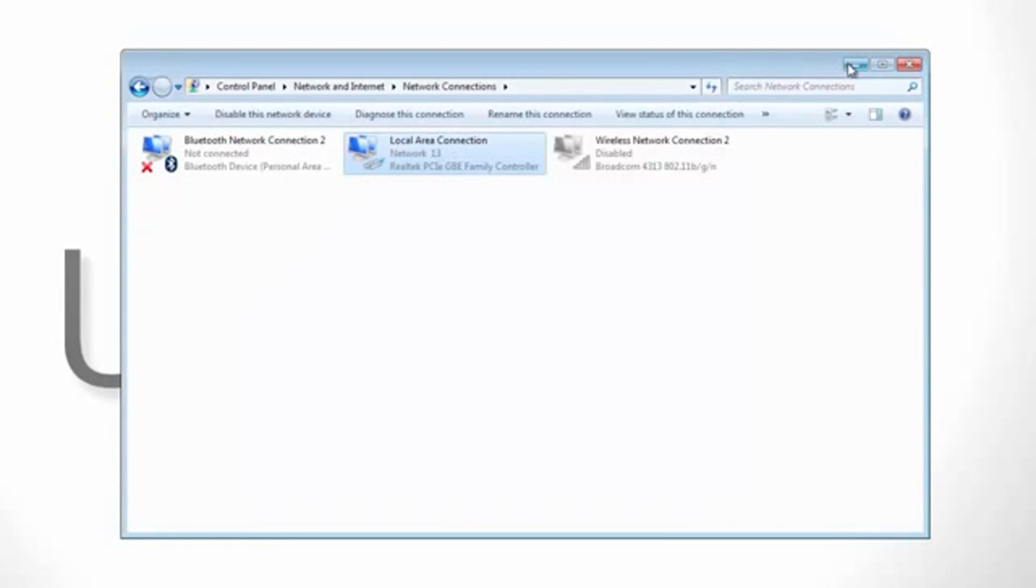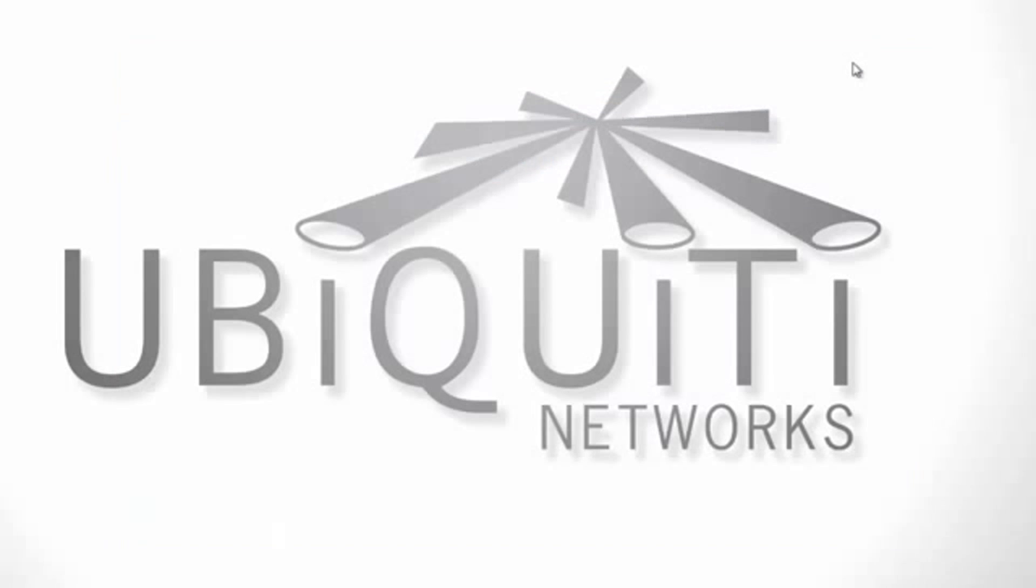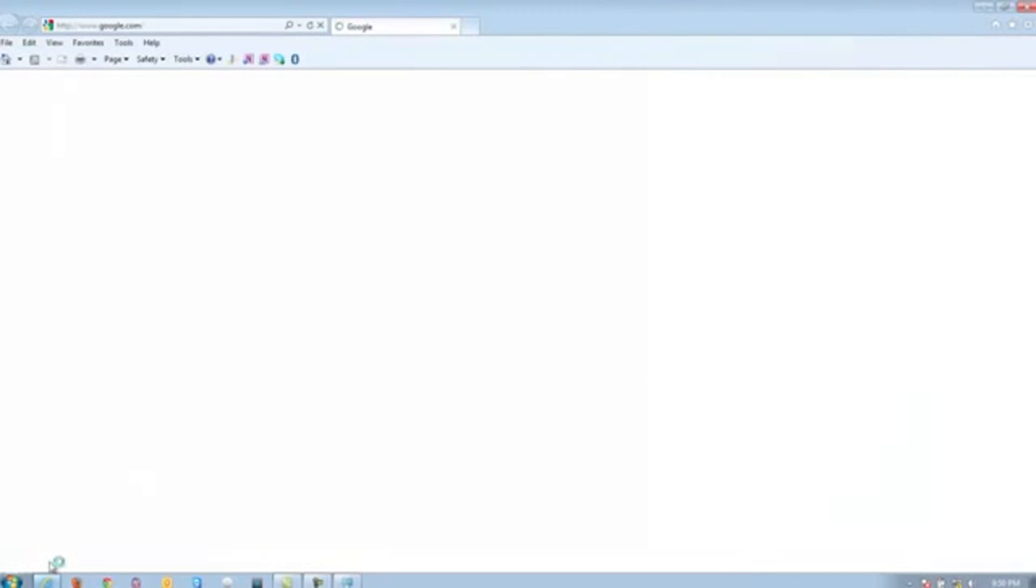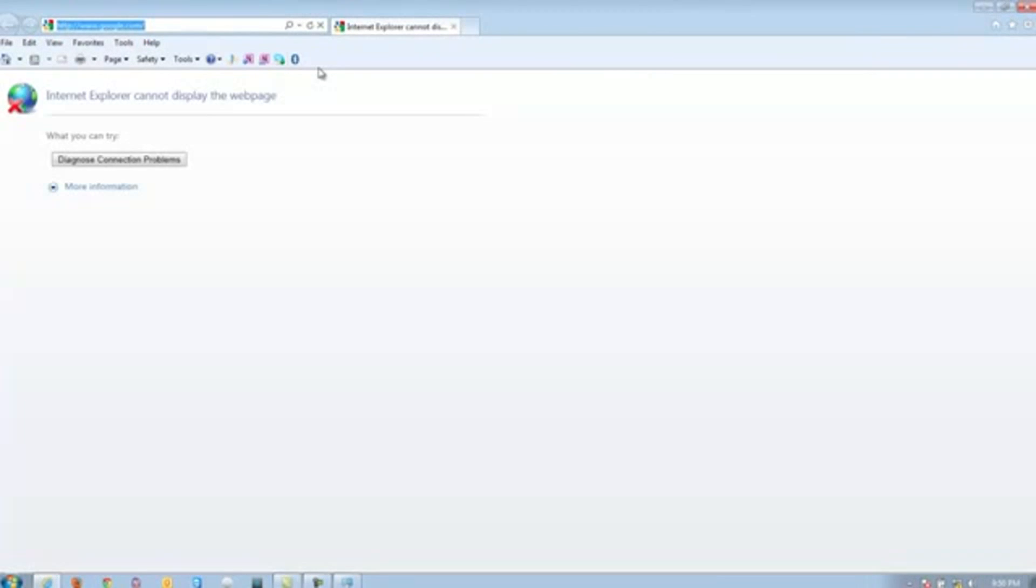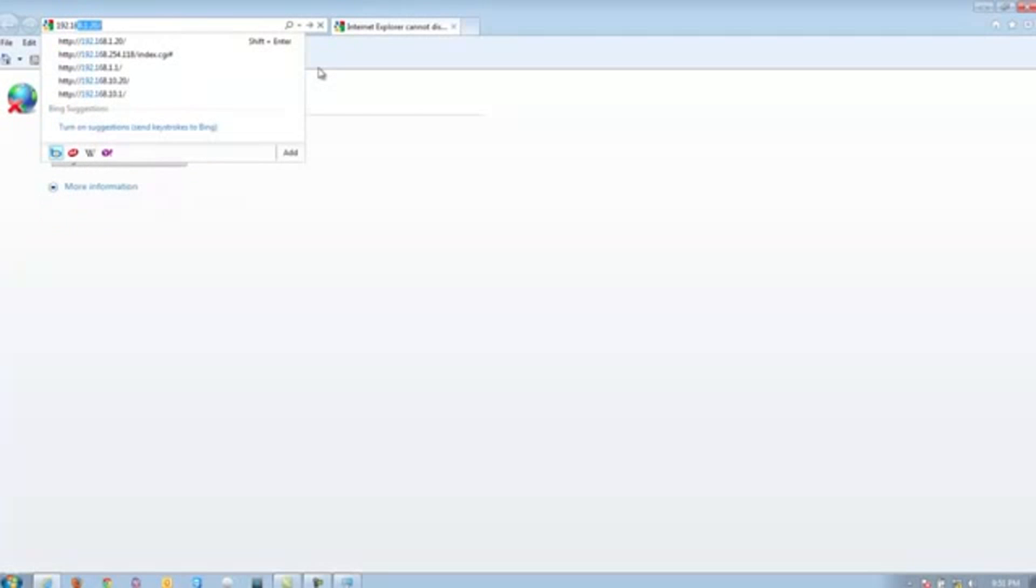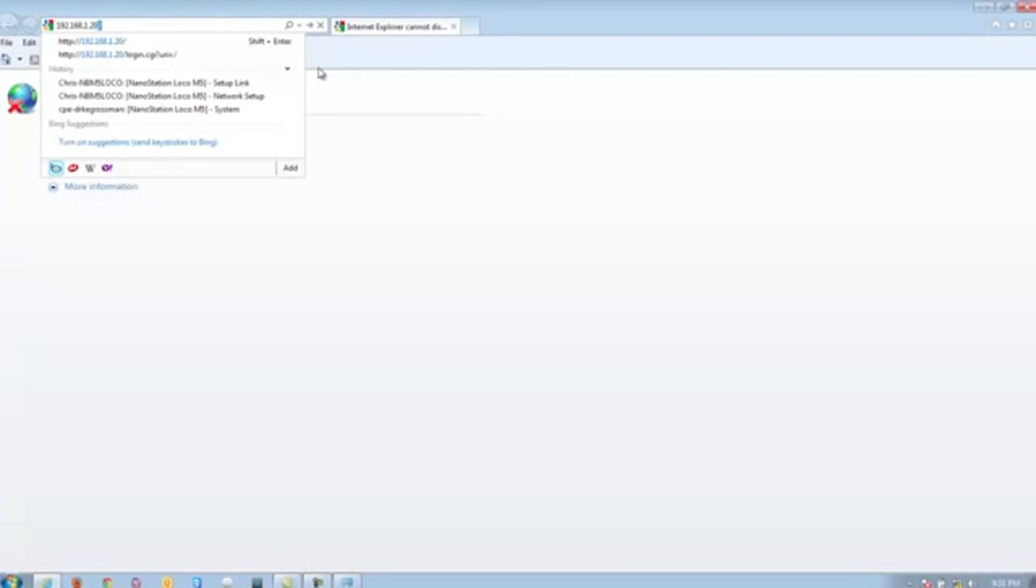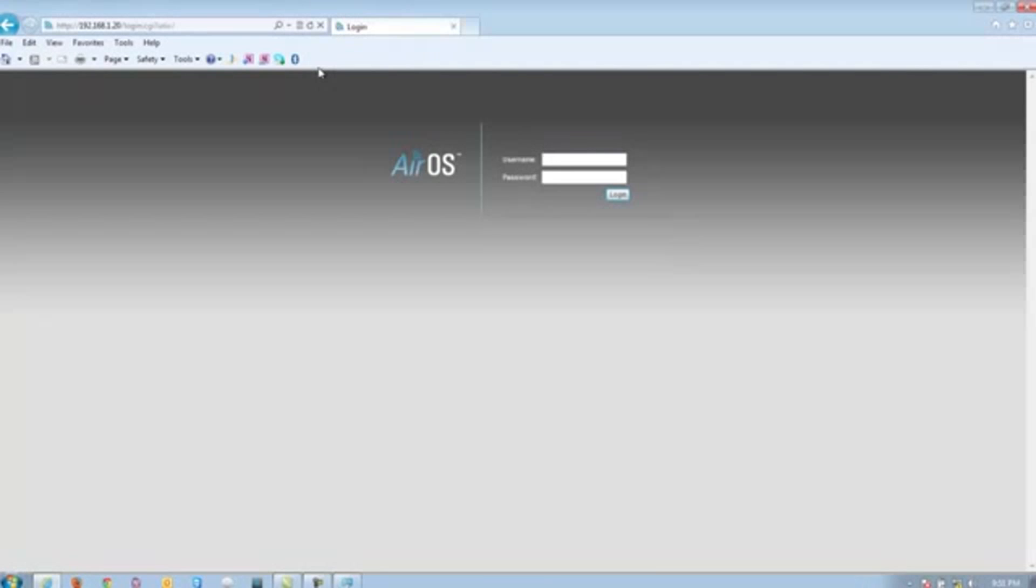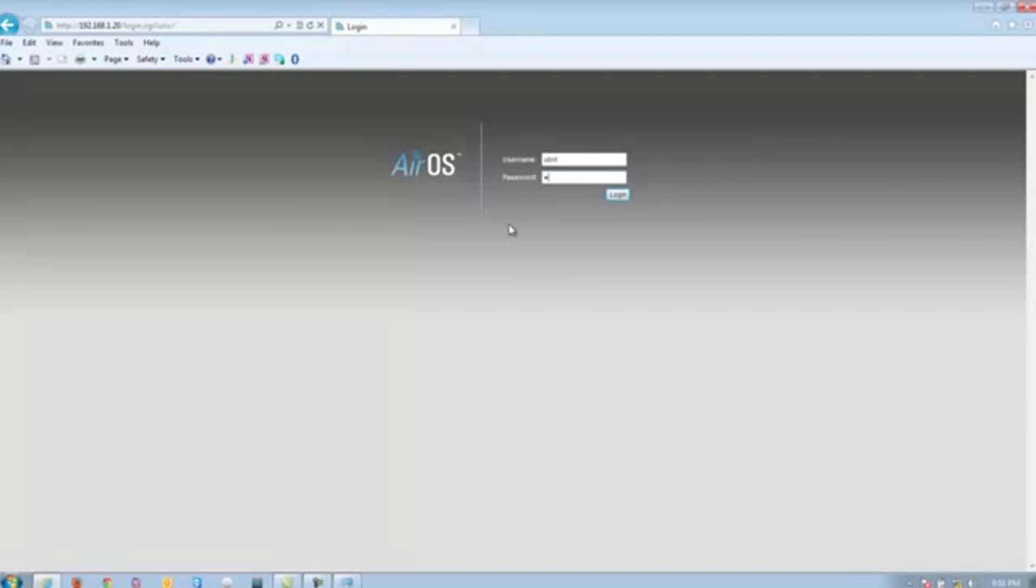Go ahead and minimize the network connections page and then you're going to want to pull up your preferred web browser. Once on, go ahead and clear the address bar on the top and go to 192.168.1.20. This should take you into the login page. For the username and password, make sure it is UBNT all lowercase for both fields.